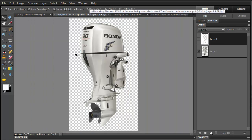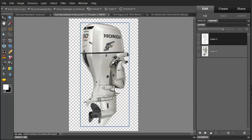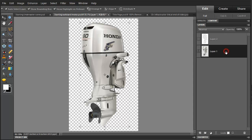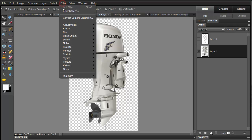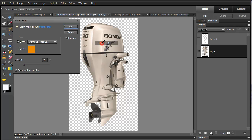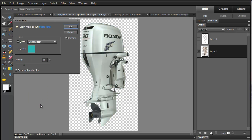So now, back at the outboard motor, I'm going to change the color of this a little bit because of the fact that we're putting it under water. And what I'm going to do here is go to filter, I'm going to select the layer, I'm going to go to filter and adjustments, photo filter. And here I'm going to select an underwater filter.